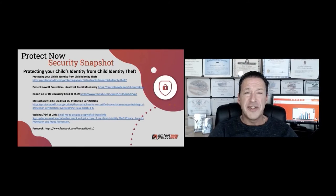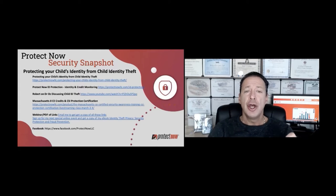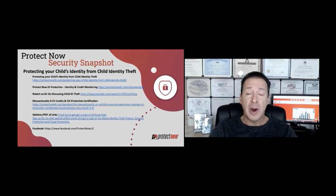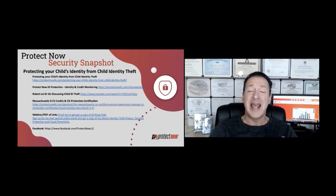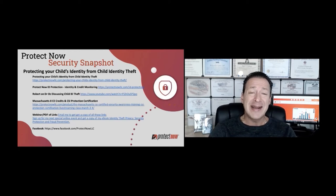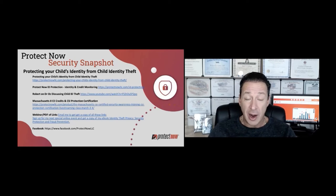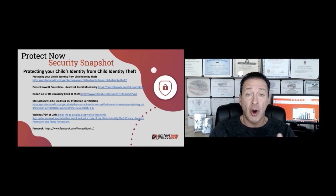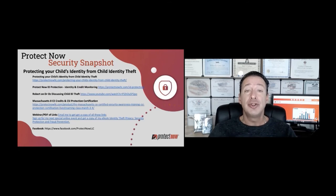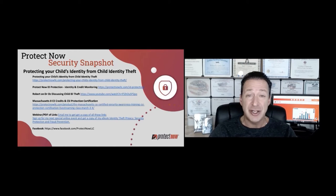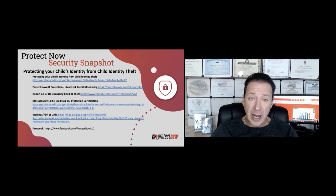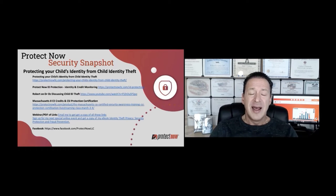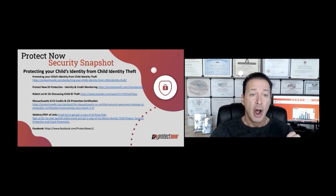And welcome to this week's ProtectNow Security Snapshot. So protecting your child's identity from child ID theft. That is a huge problem. As many as a million kids per year could be victims of this crime. Sometimes it's the actual parents that are doing it. Other times it's bad guys who get access to social security numbers on the web somewhere or even at the child's school or hospital or other places in which it shows up.